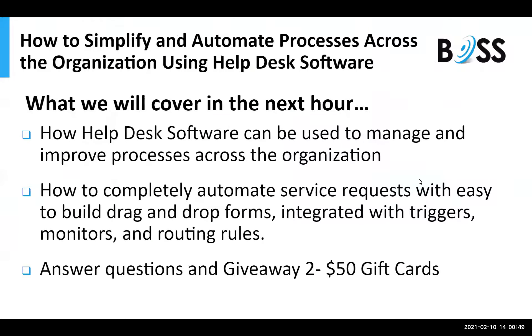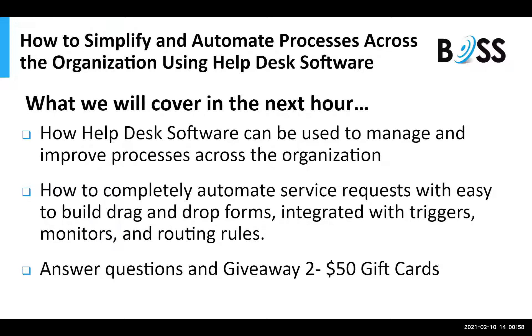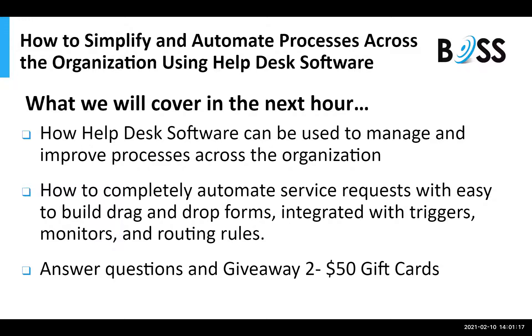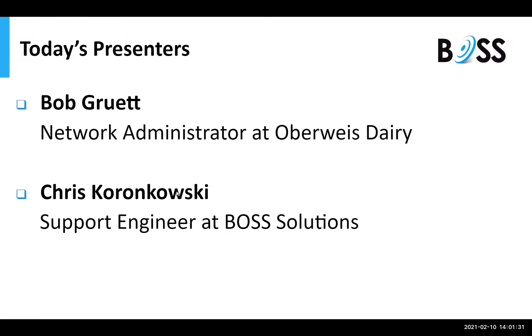Just to give you an idea of what we're going to cover in this next hour on how to simplify and automate processes is going to be how you can use help desk software across the organization to improve your processes. We'll also show you how to build drag-and-drop forms integrated with triggers, monitors, and routing rules that will easily automate those service requests. Then, at the end of the webinar, we will be answering all of your questions and give away two $50 gift cards. Today's presenters will be Bob Gruen, Network Administrator for Oberwise Dairy, and Chris Korinkowski, Support Engineer here at BOSS Solutions.